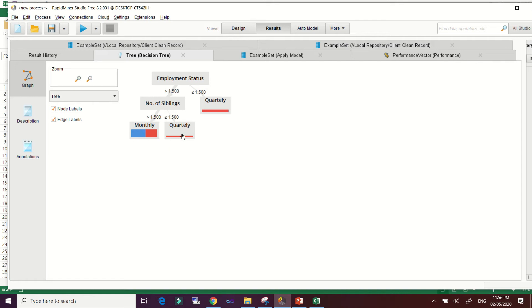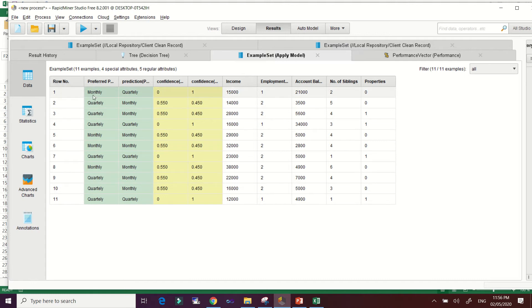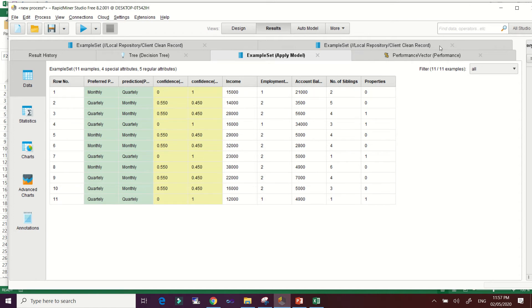Now let's check the Apply Model result. This shows the 30% of the 40 samples. Here we see the actual label and the prediction. For example, one particular client's prediction is that they will pay quarterly.